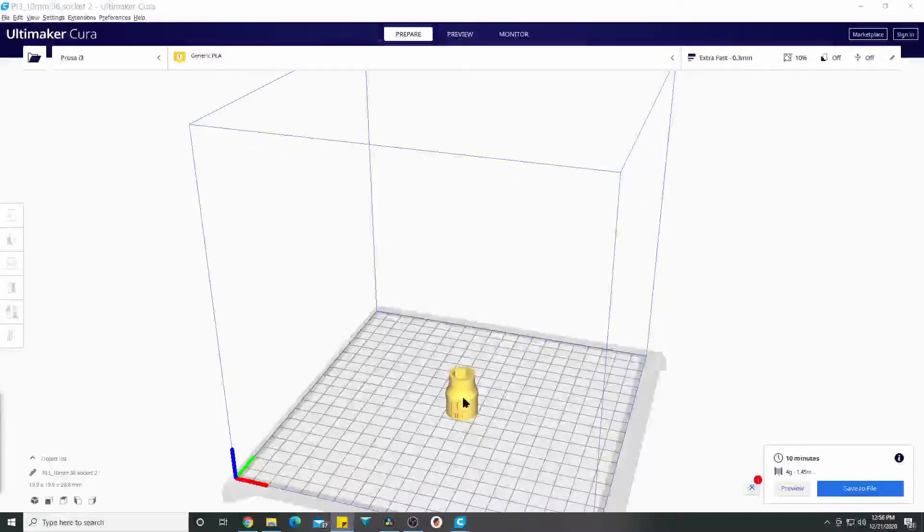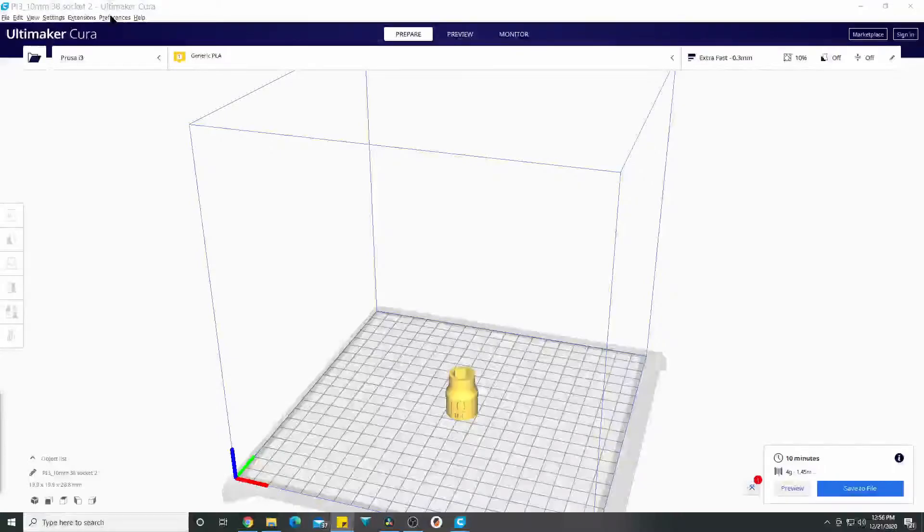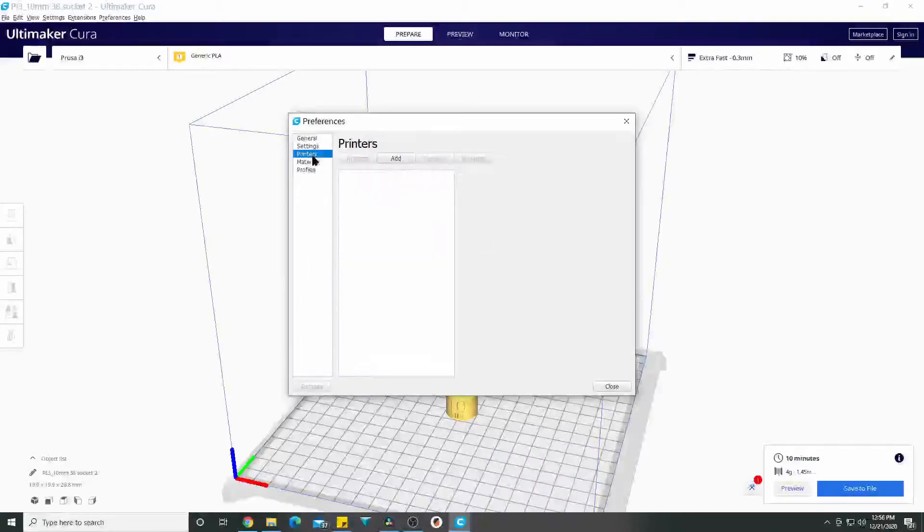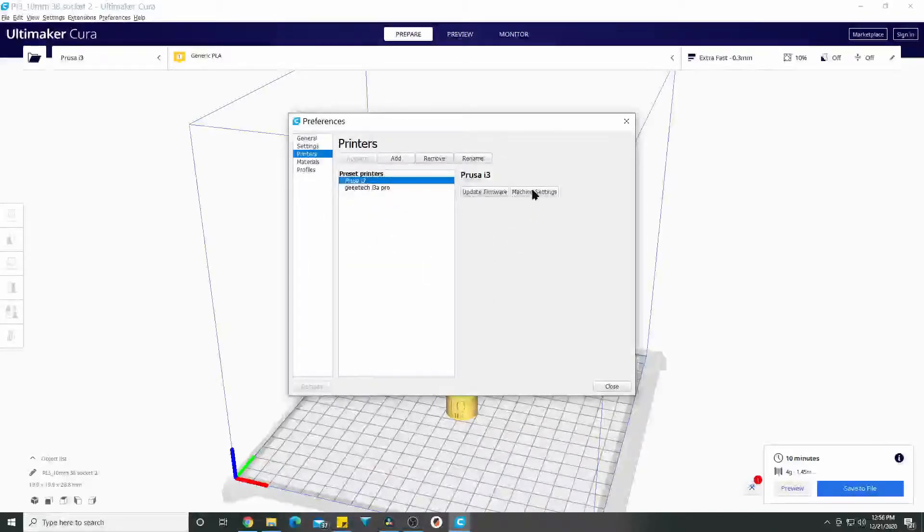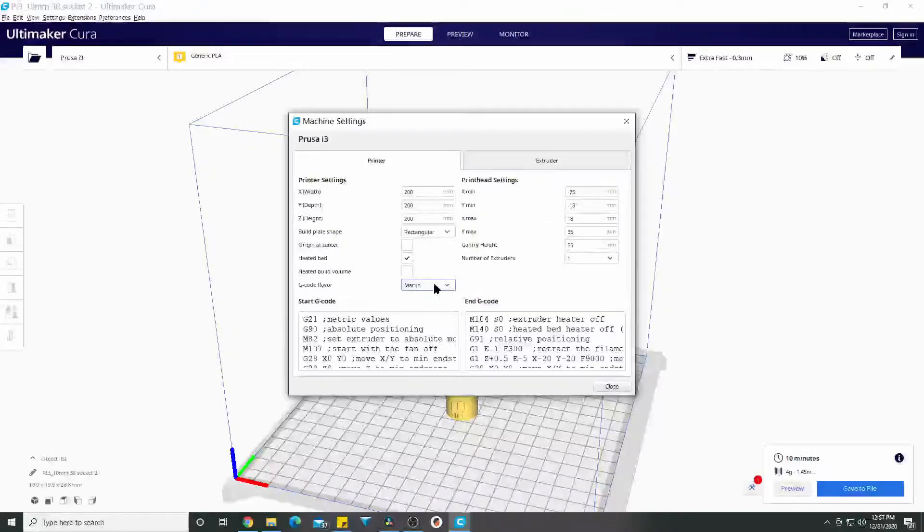I looked up a bunch of things online, I couldn't find any answers. So what I came up with is, I finally got lucky I think. I went to Preferences, Printers, and under Machine Settings right here I changed this to...